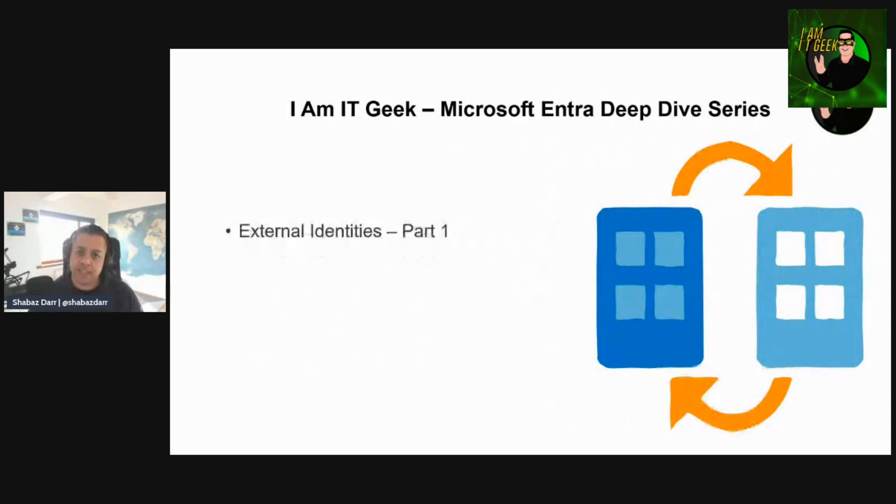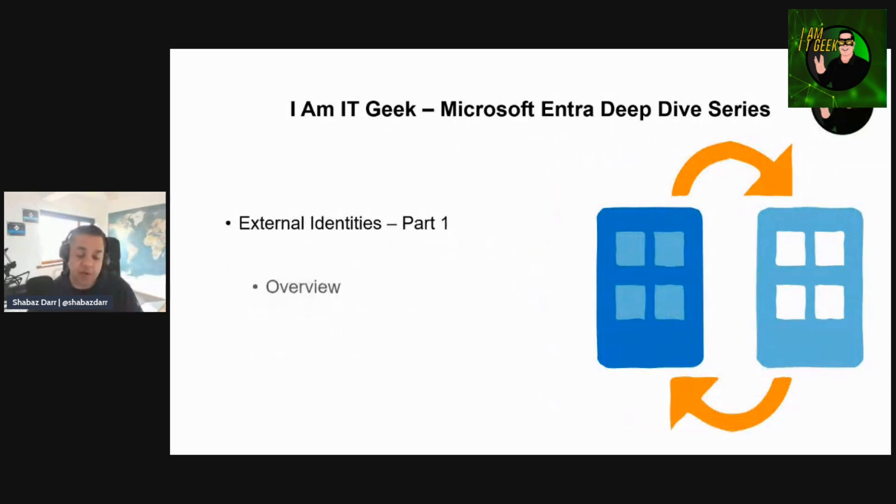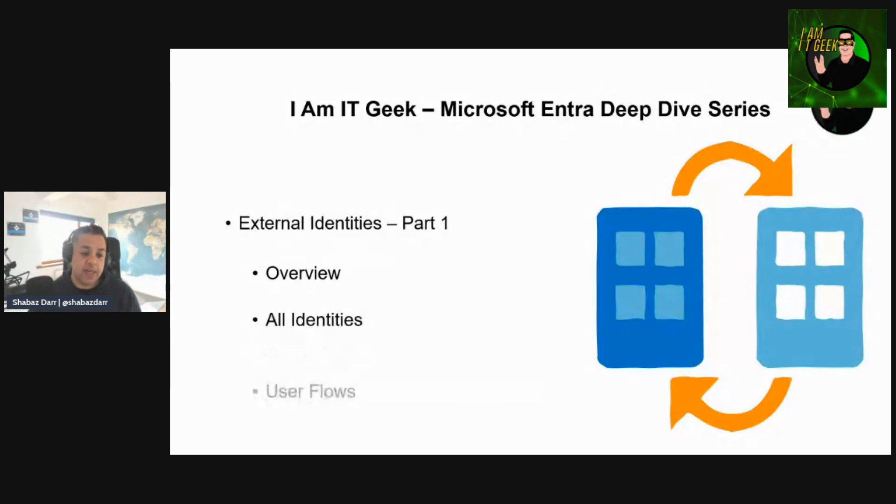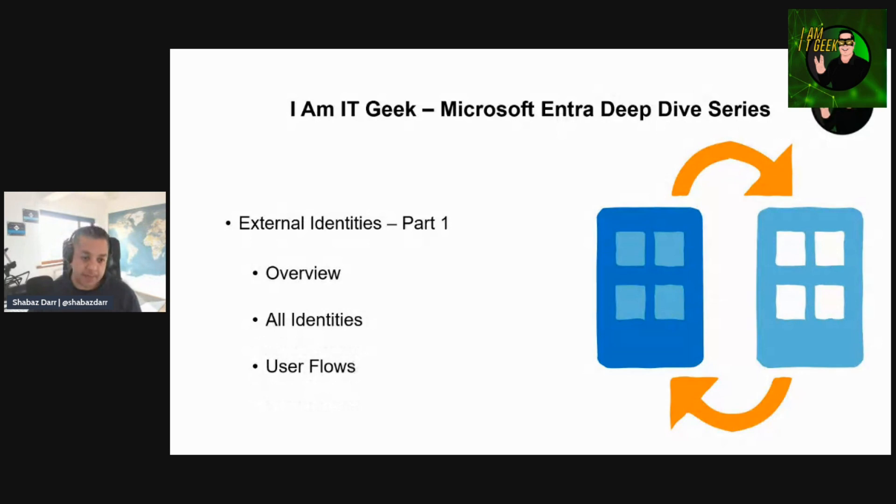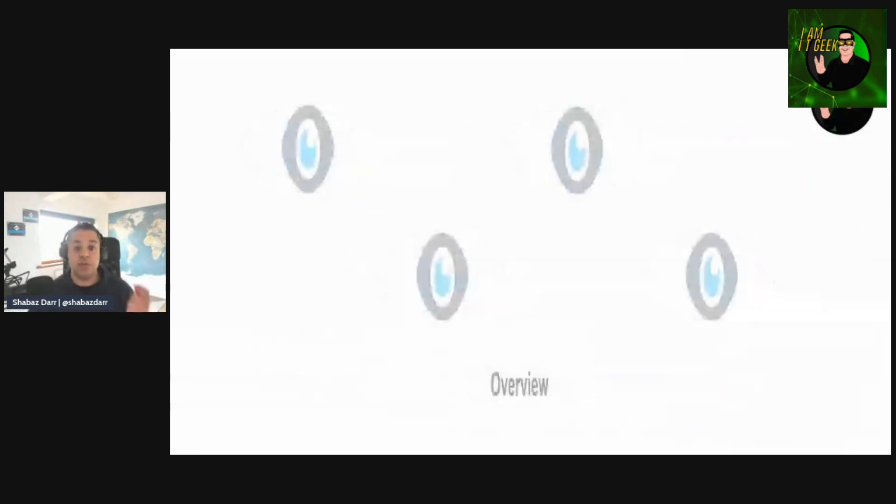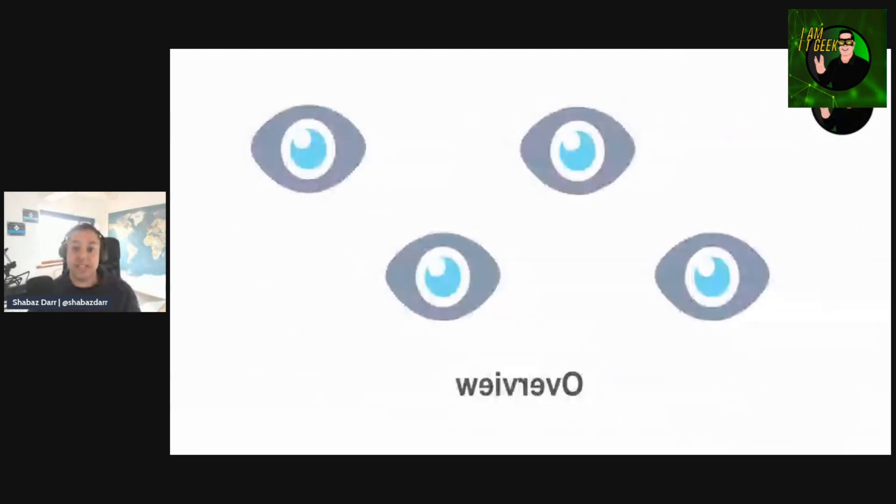Again, I believe this is another two-parter. So we'll look at the overview within the Entra portal. We'll then look at all identities, and finally we will look at user flows. And again, throughout the whole piece I'll do best practice and my own experience. So the first topic we're going to look at is the external identities overview. Let's jump straight into the portal and take a look.